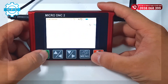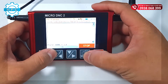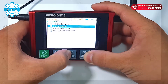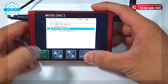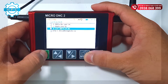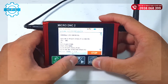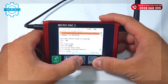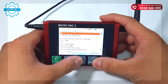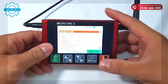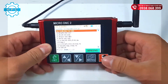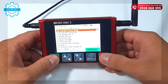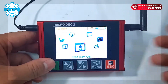Next is TNC Transfer. This feature will help you to send a program from the MicroDNC device to the CNC machine. You only need to set up the port on the MicroDNC device to fit with the machine that you want to send the program into. So it is very easy.